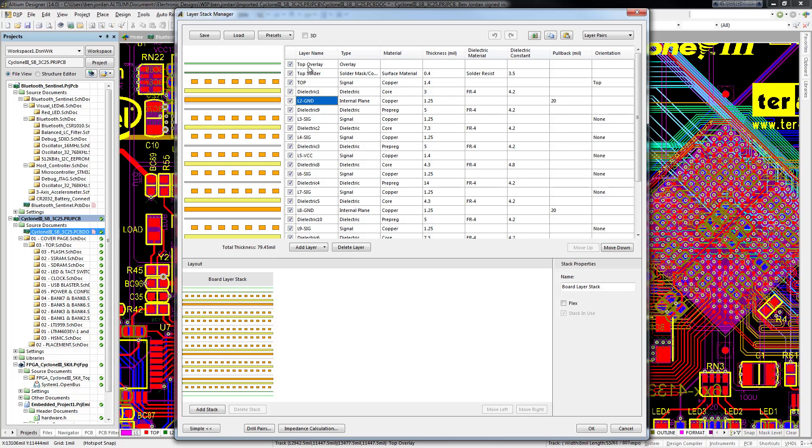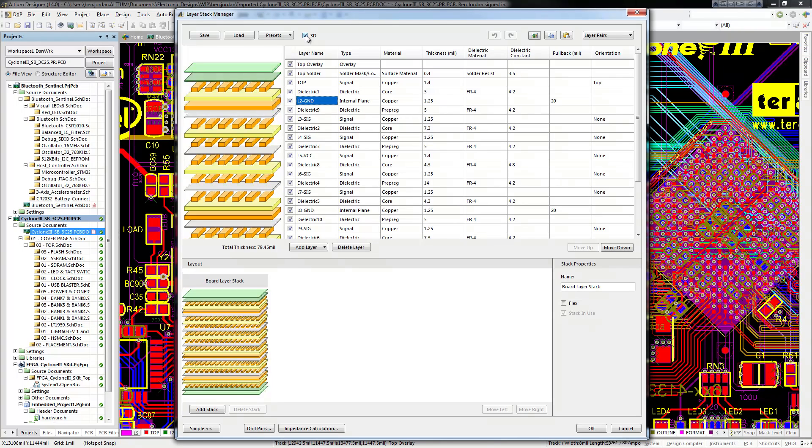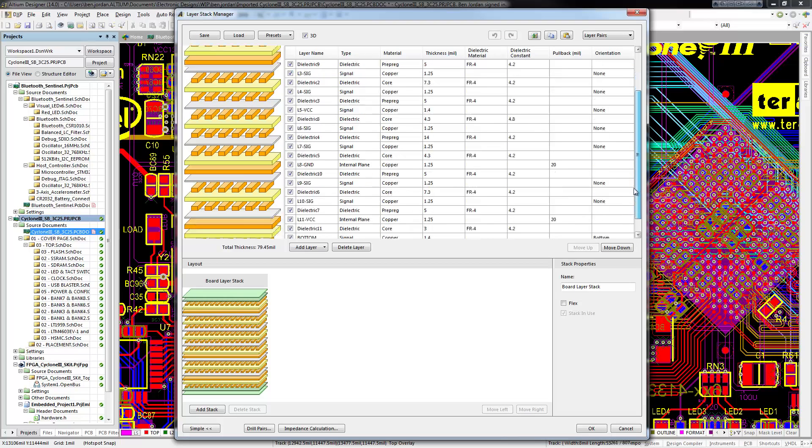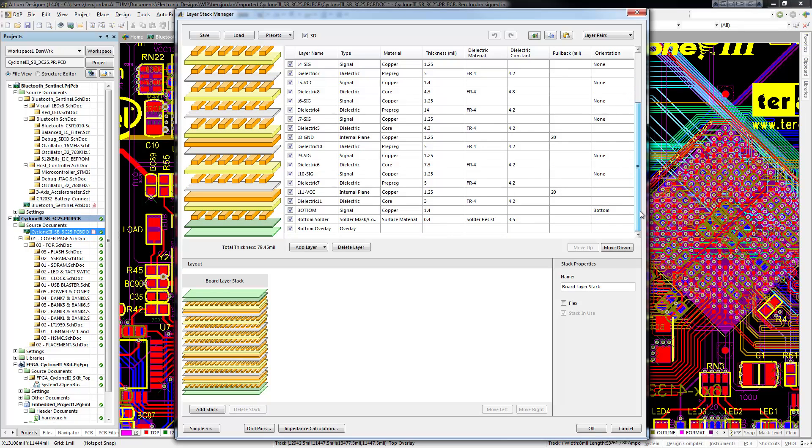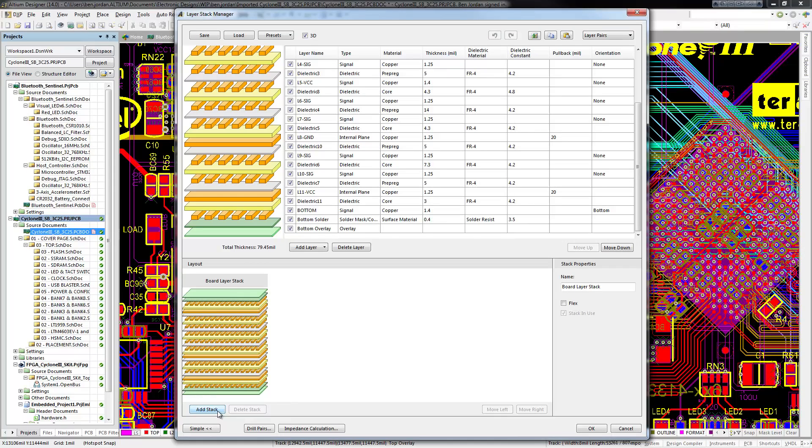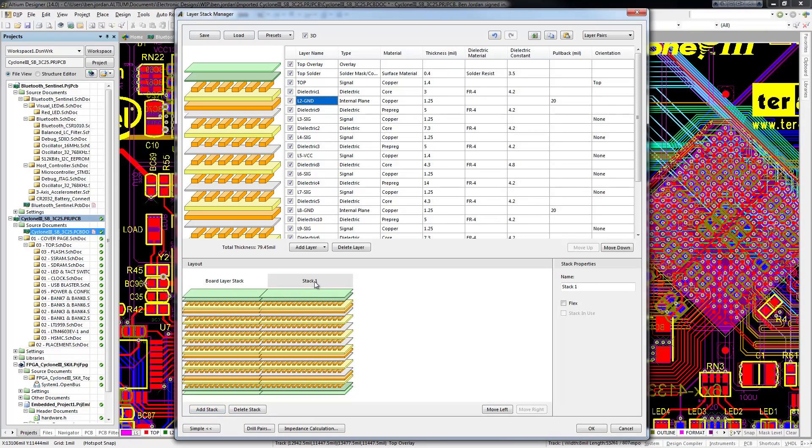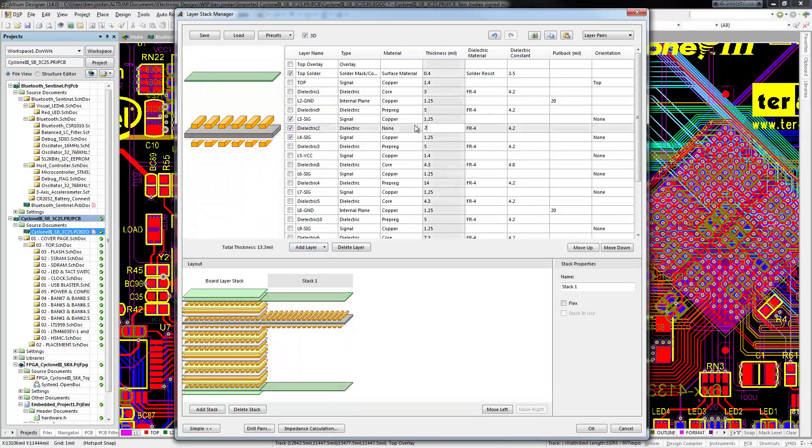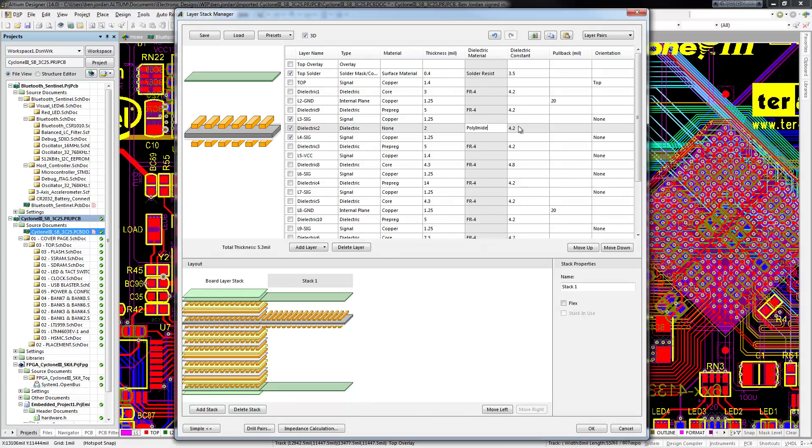You also get a clear illustration of the layer stack with a 3D option, so it's easy to verify what you define in the table matches what's in your mind's eye. The lower pane allows you to configure additional layer stacks made with subsets of the materials from the main layer stack.